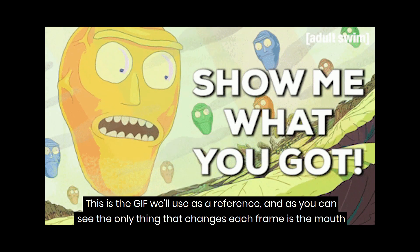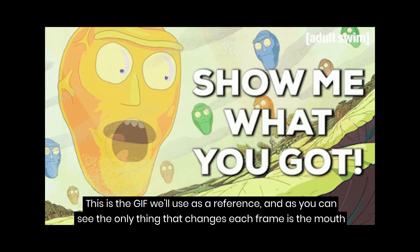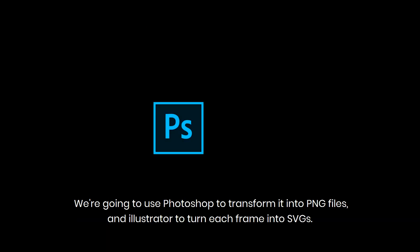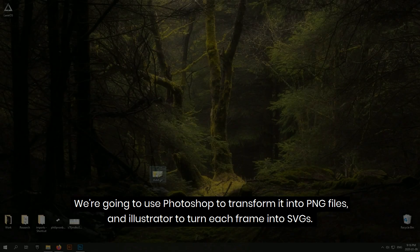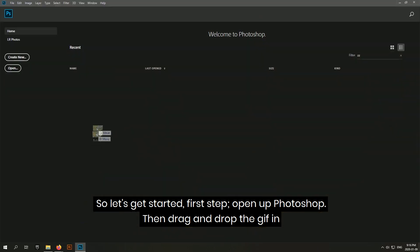As you can see the only thing that changes each frame is the mouth. We're going to use Photoshop to transform it into PNG files and Illustrator to turn each frame into SVGs. So let's get started.